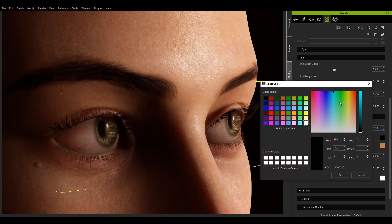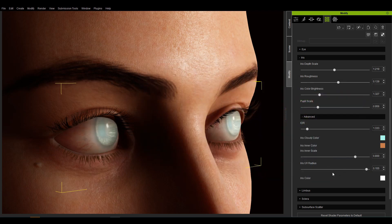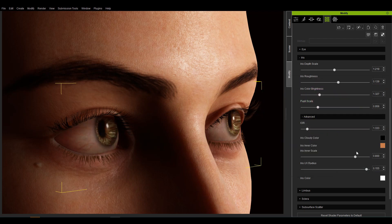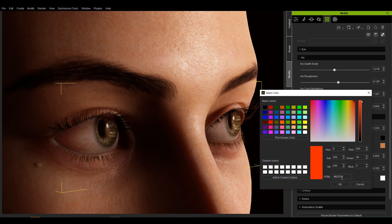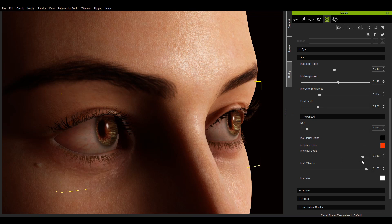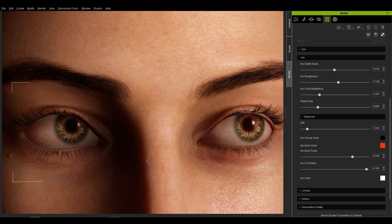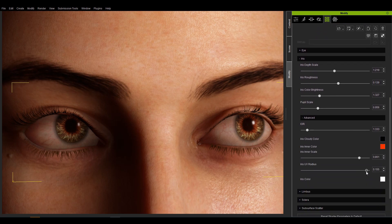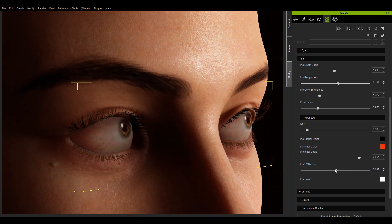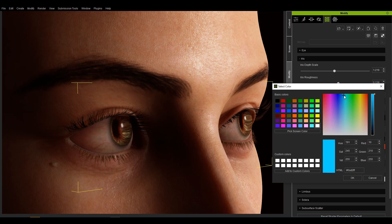The iris cloudy color can be used to apply a layer of coloring on top of the iris. In most cases, the default black color will do. The inner iris color is used to dye the iris itself, giving it more variation. The inner iris scale controls the size of the inner iris mask, and you can control the shape of this mask with the inner iris mask parameter. The iris UV radius controls the size of the iris, while the iris color has influence outside of the range of the inner iris mask.